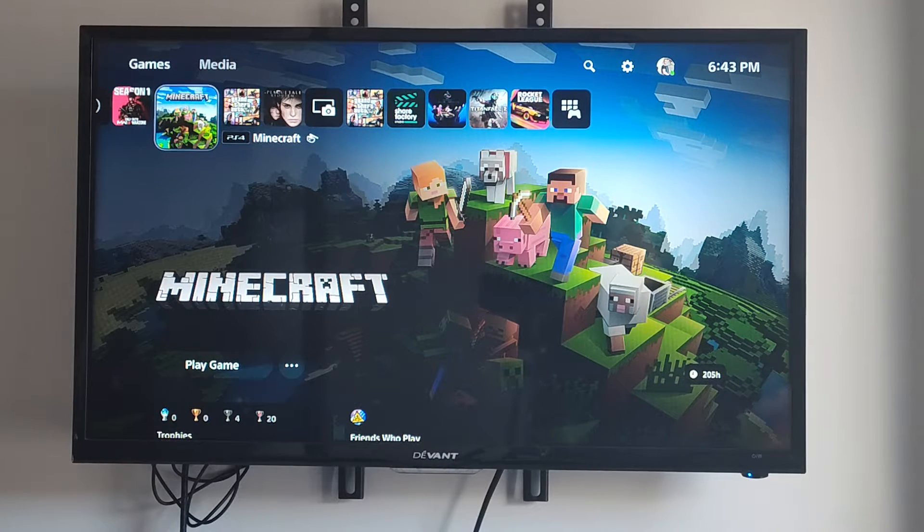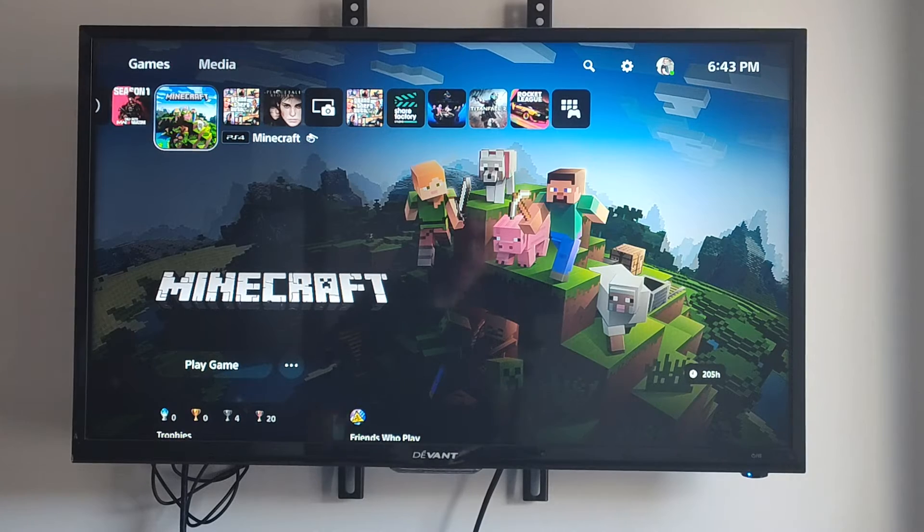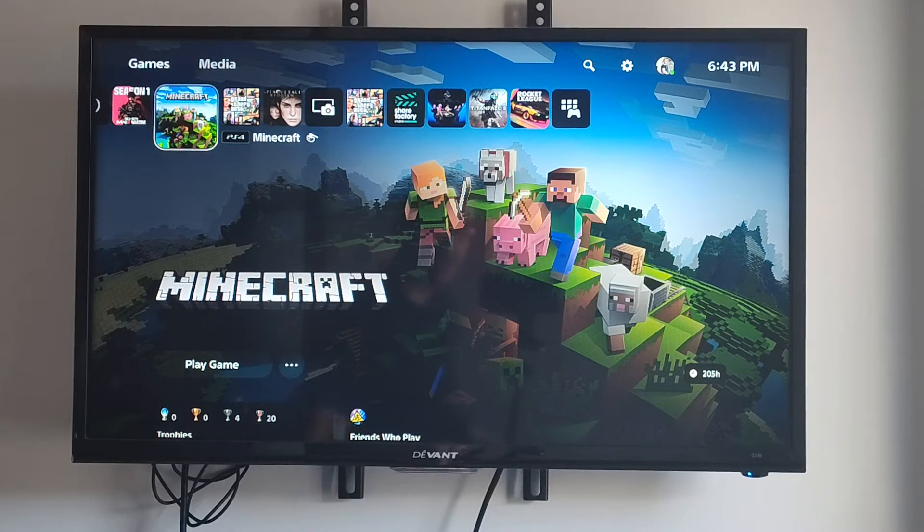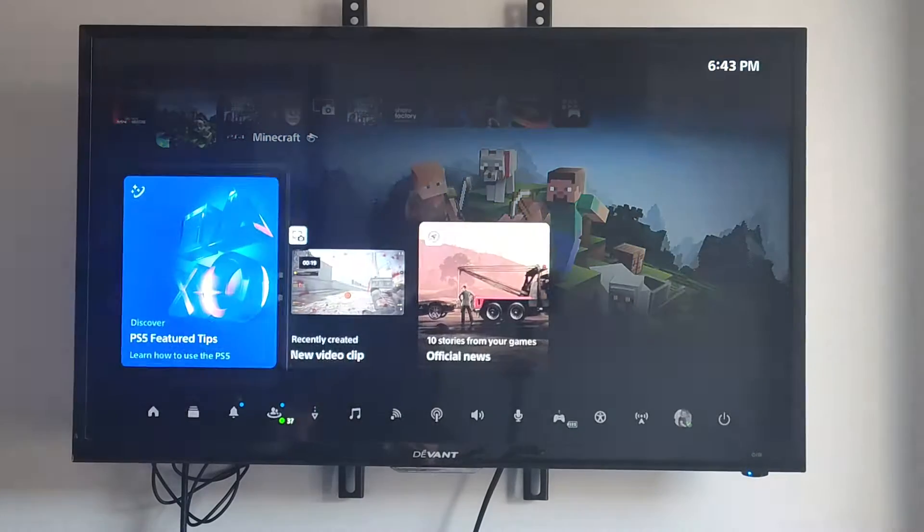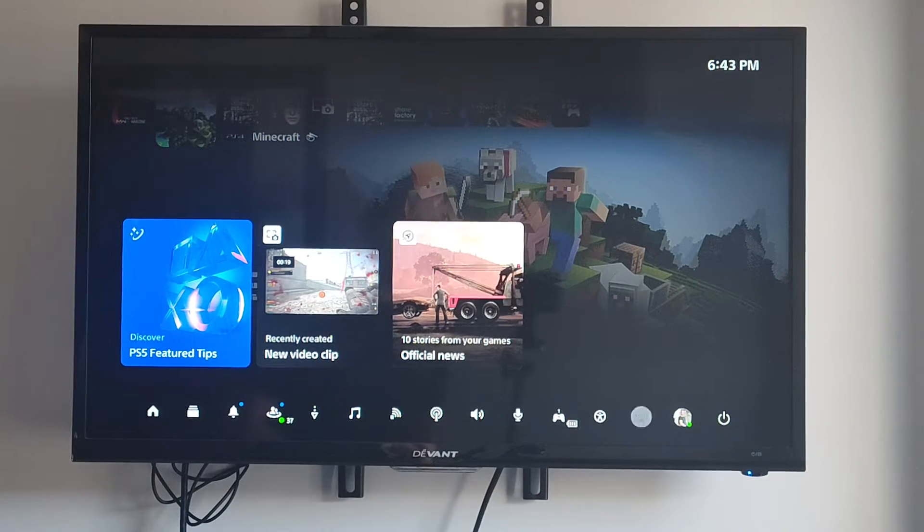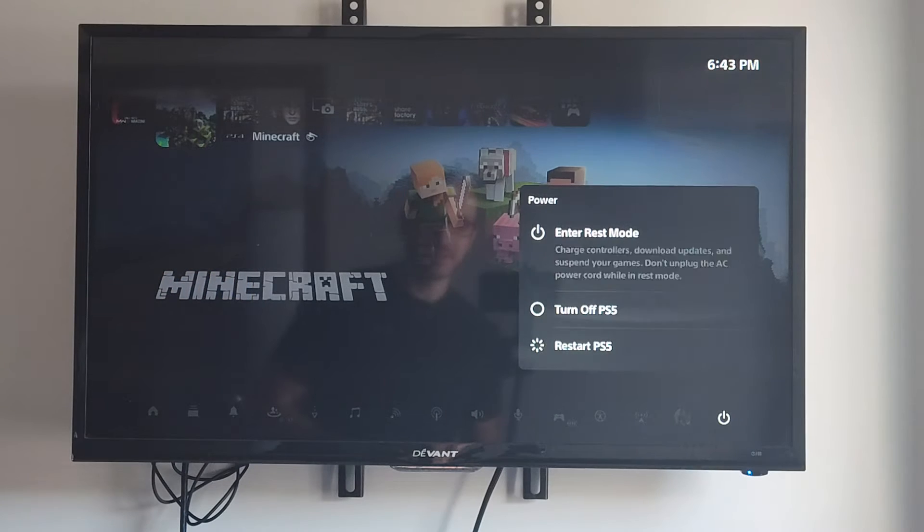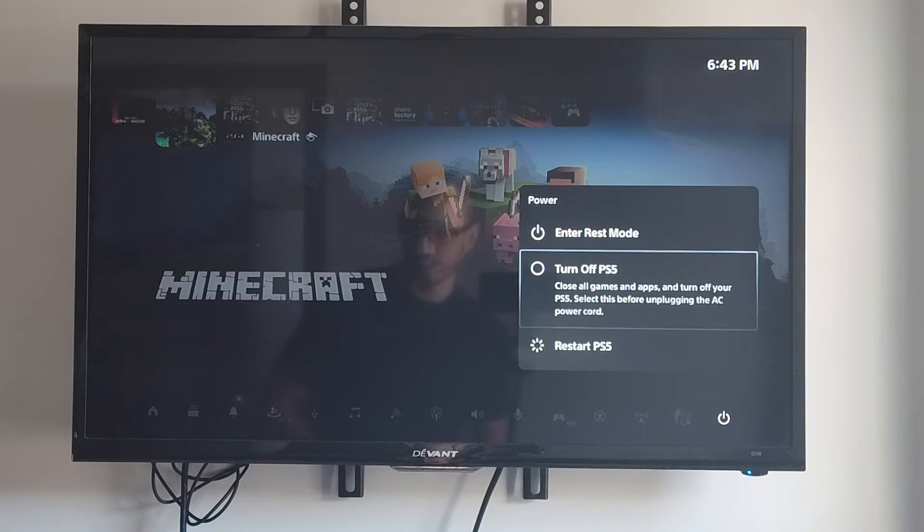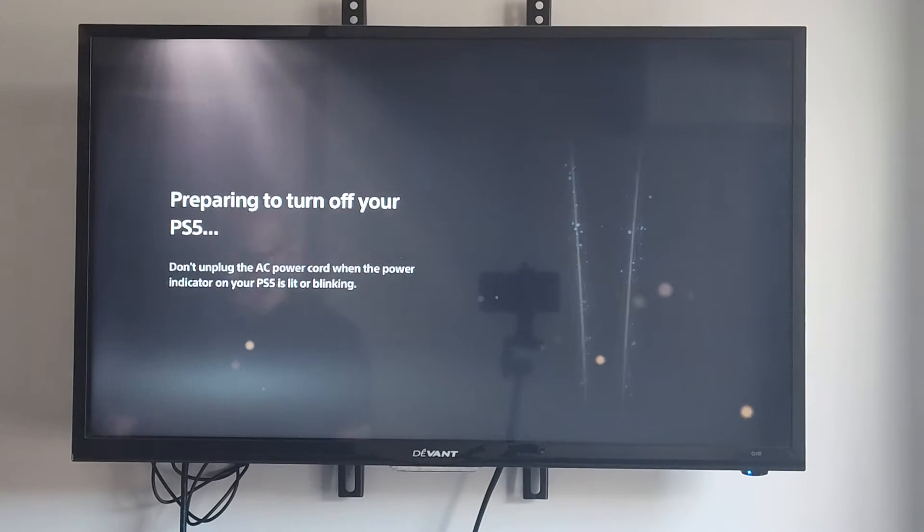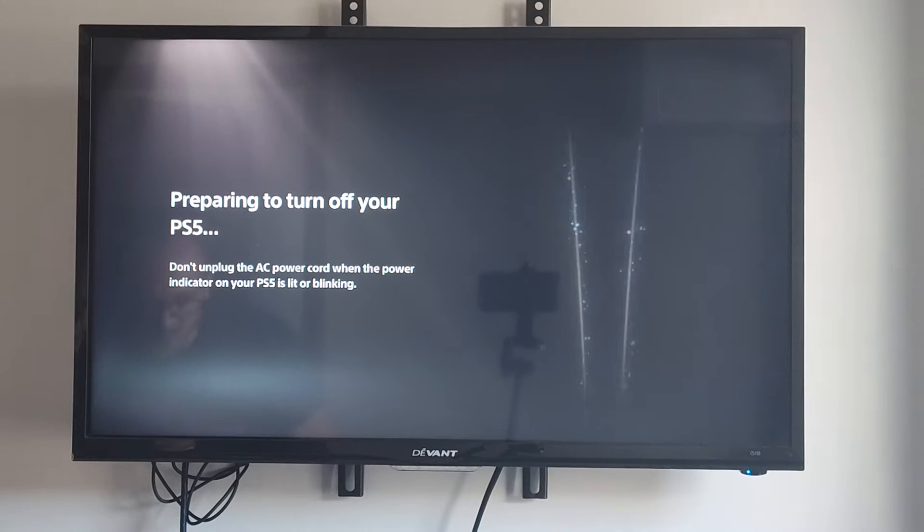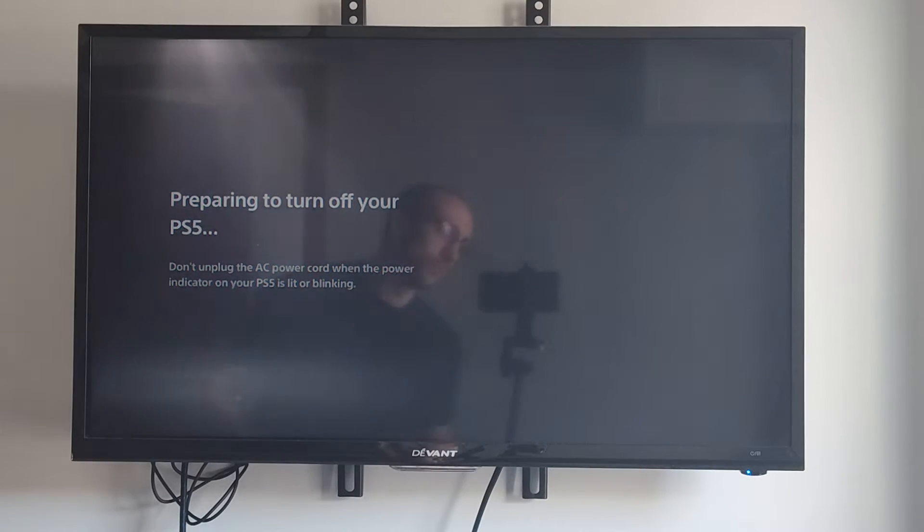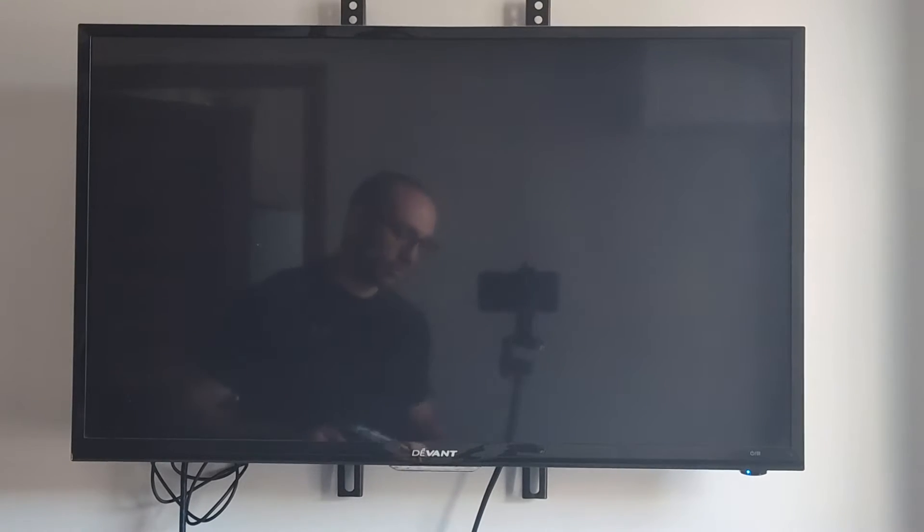What you want to do is restart your PlayStation 5 into the safe mode menu. Press the PlayStation button and then go down to power. Select this and go to turn off PS5. Then you want to get a USB cable and connect it to the front of the PlayStation 5 when it's completely turned off.